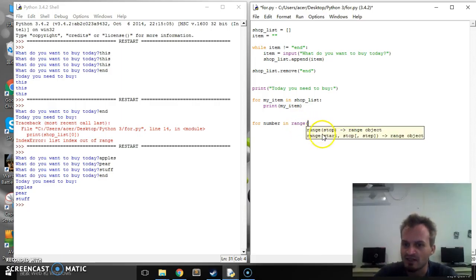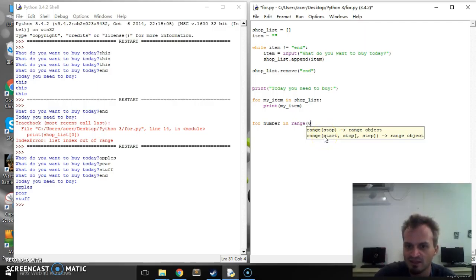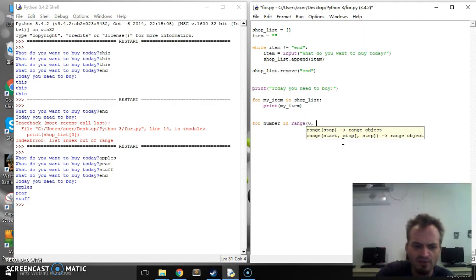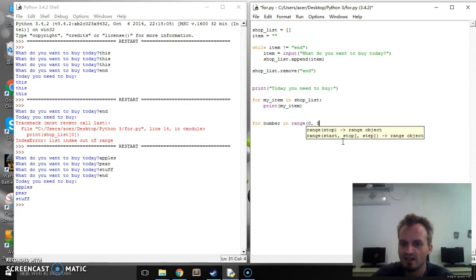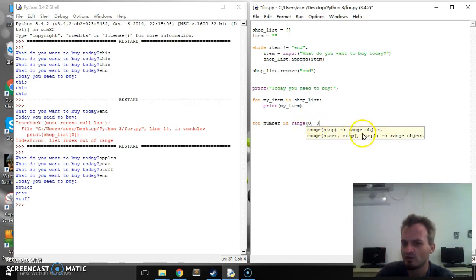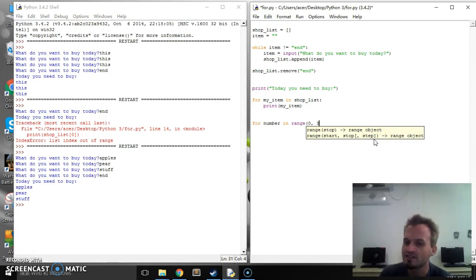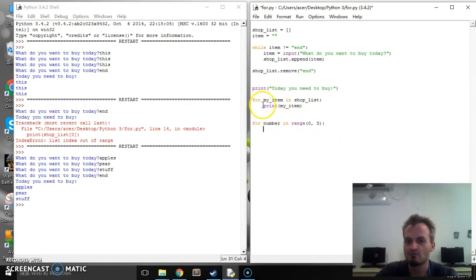And instead of giving it a list this time I'm going to give it a range. So I'm going to say in the range. Okay and you can see here it gives me start stop step. So start means the number we want to start from. So let's start from zero. And we're going to stop when we get to the number in the list. For now I'm just going to put in a number. So it's going to go from zero to three. You can also optionally add in how many you want to jump each time. So I'm just going to say in that range. And again print item.